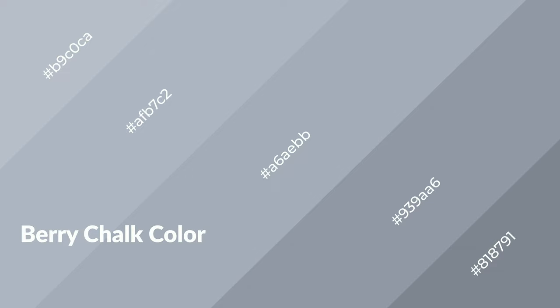3D effects, layers, and shades create depth and drama. Berry chalk is a cool color.